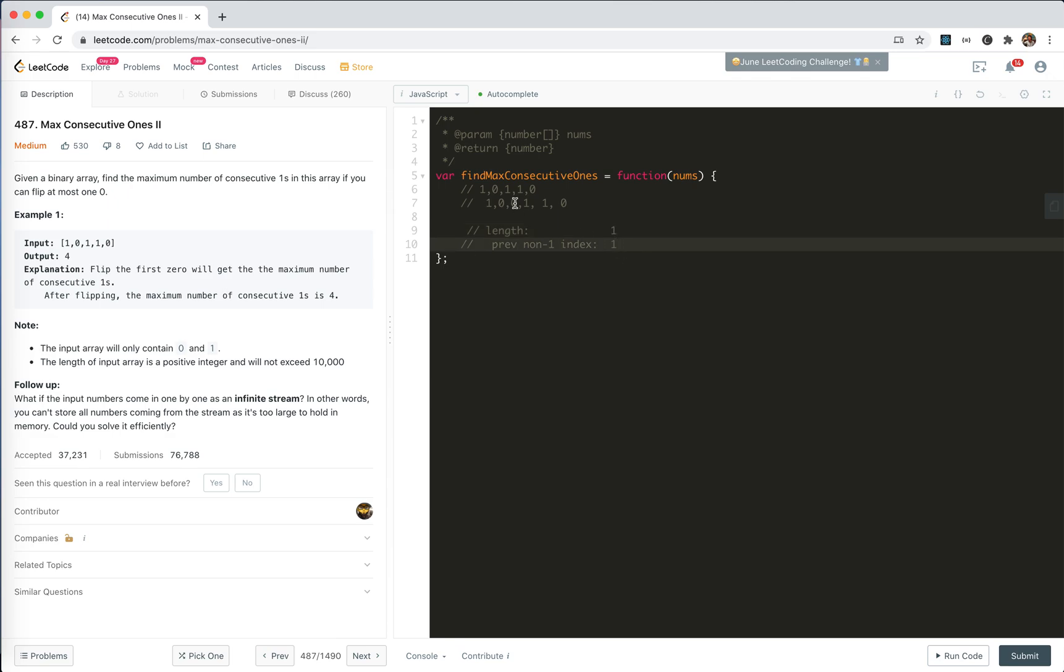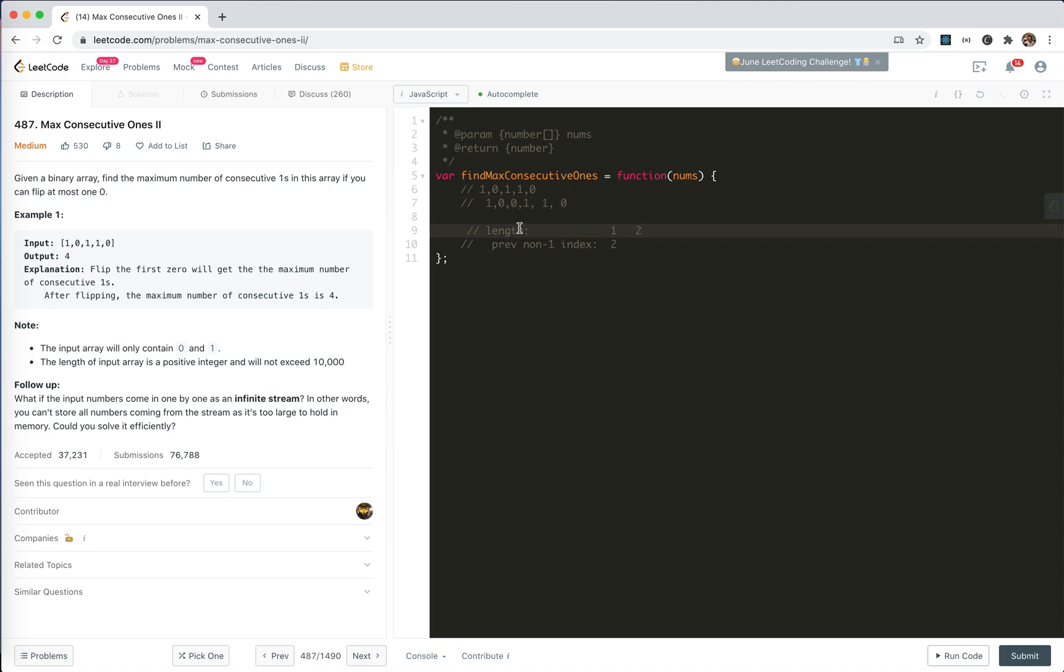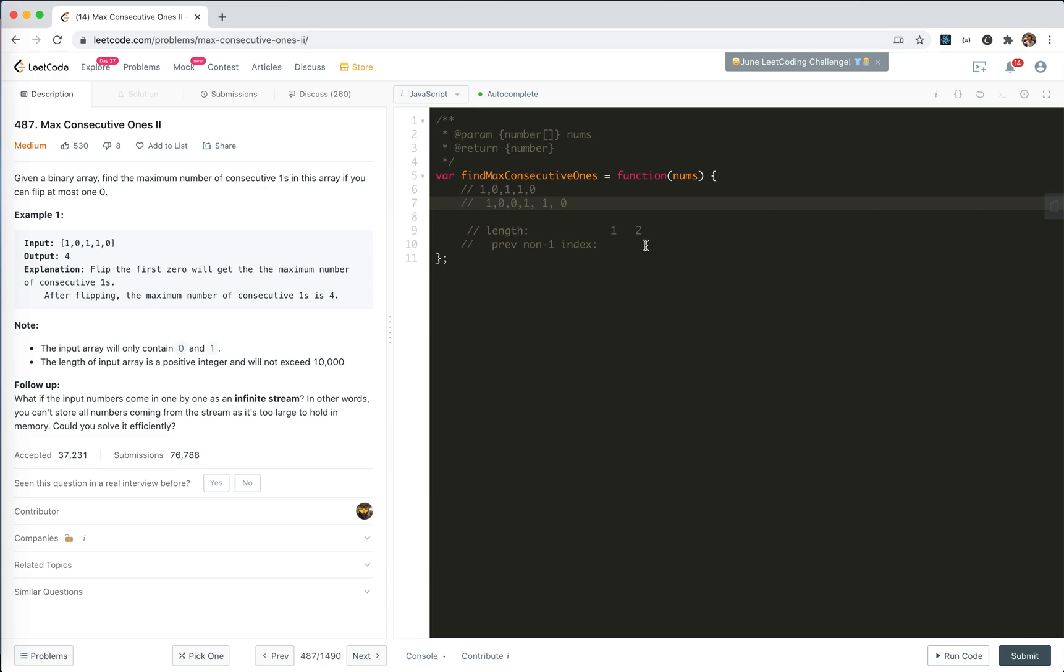We update it to 1. And then we go to next 0, we update it to 2. And then go to here, 1, 1, 1, go to this 0 and got 2. So we got a subarray of 1s with length 2. Now, the index will be updated to 0, 1, 2, 3, 4, 5. That's it. That's the previous problem.